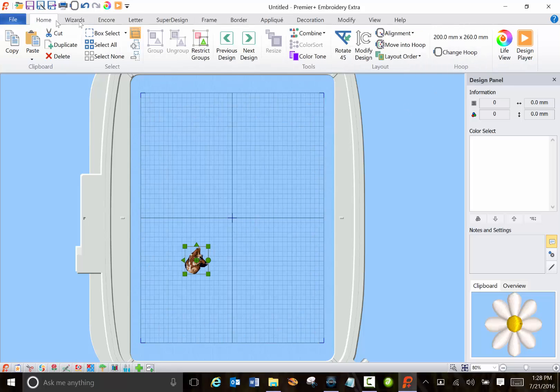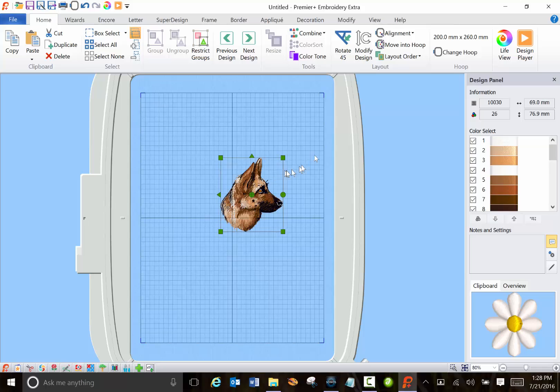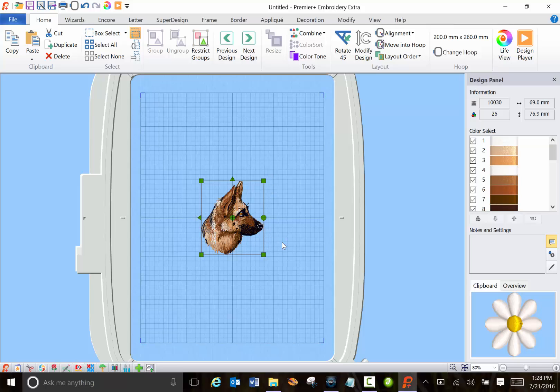I'll go to Home and Align to put this guy in the middle. But I also want to show you something about resizing because this is important and I learned the hard way.